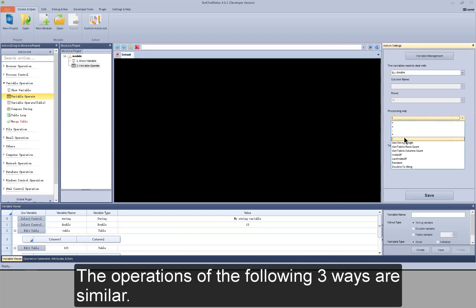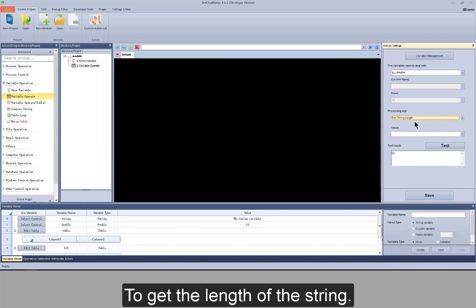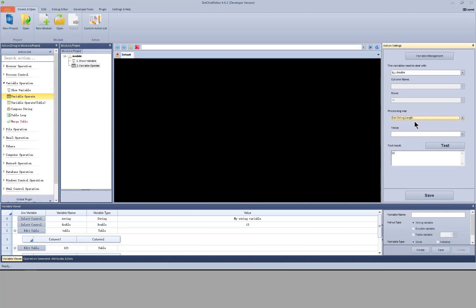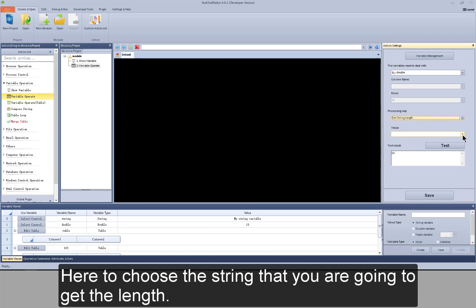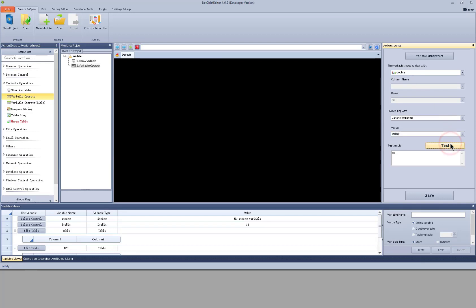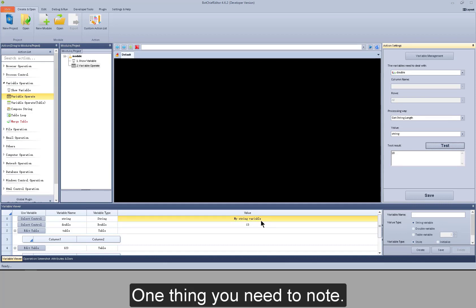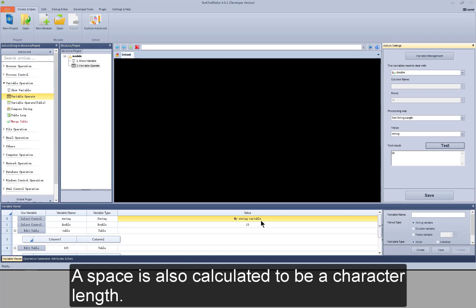The operations of the following three ways are similar. Next I will talk about get string length, to get the length of the string. Here you choose the string you are going to get the length of. The length of the string will be saved to a double type variable. Test it. Now you can see the length of this string is 18. One thing to note: a space is also calculated as a character length.